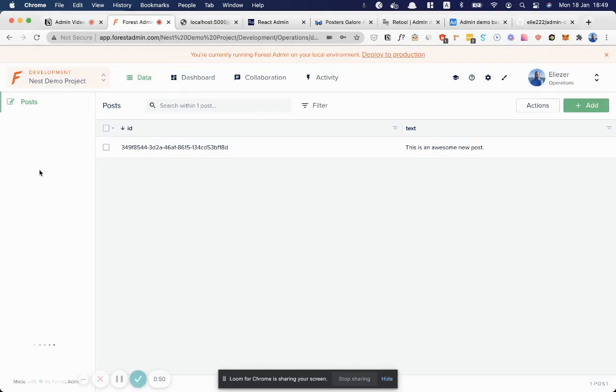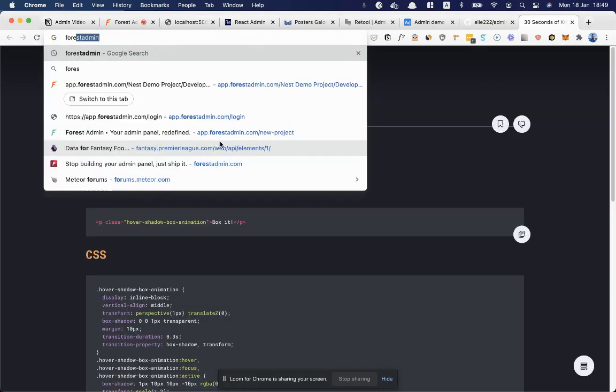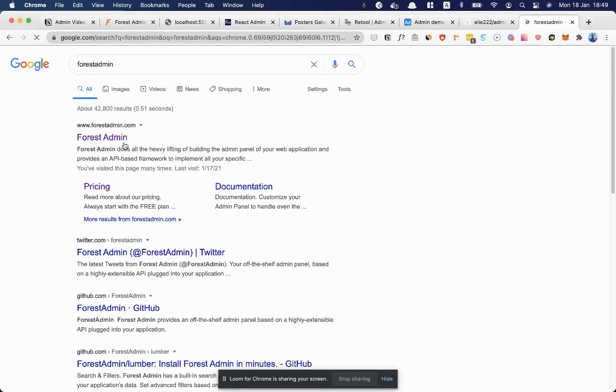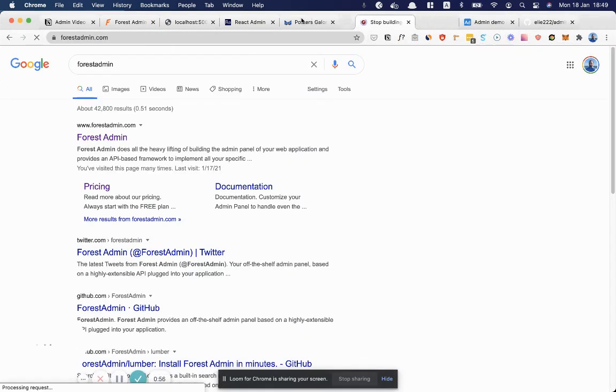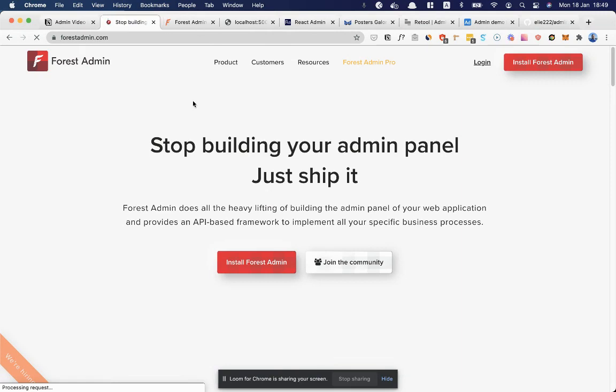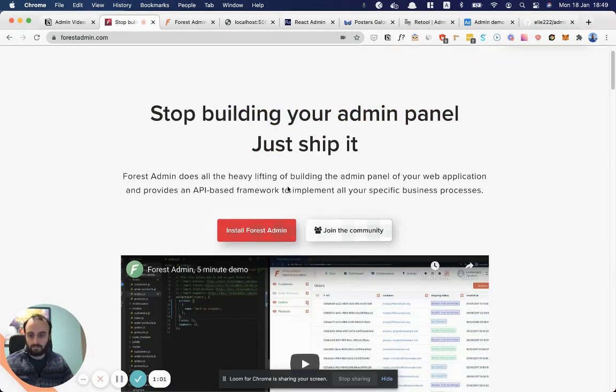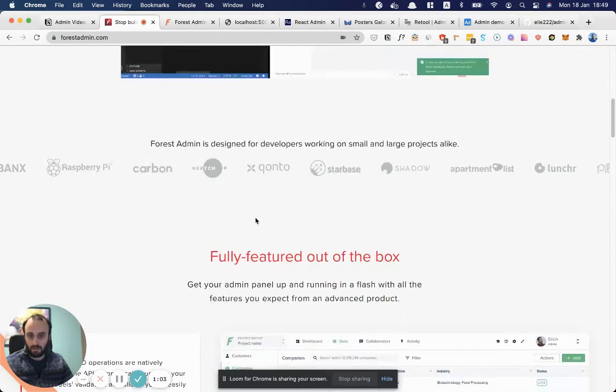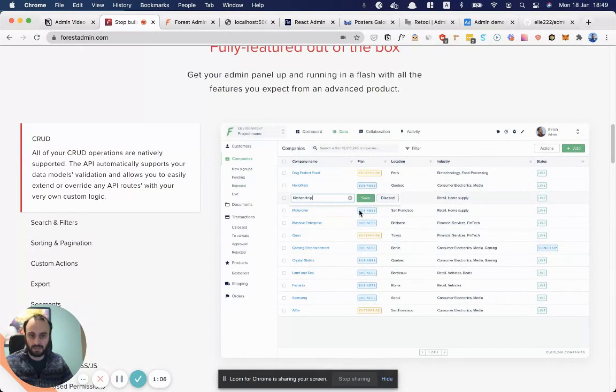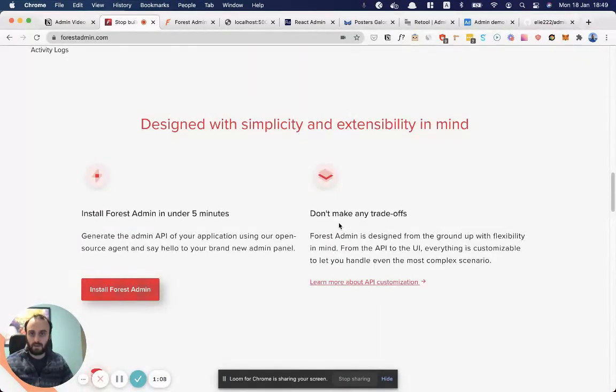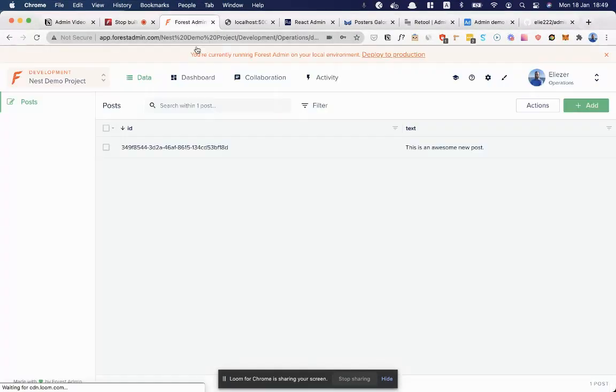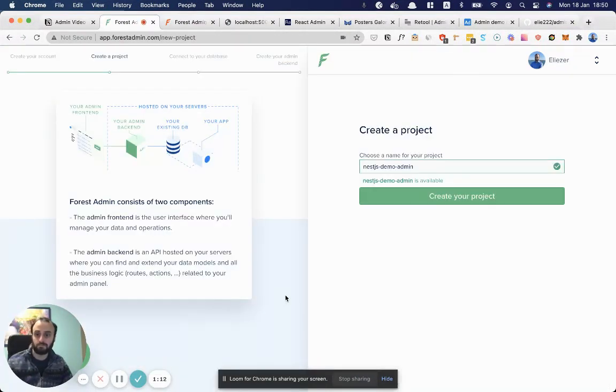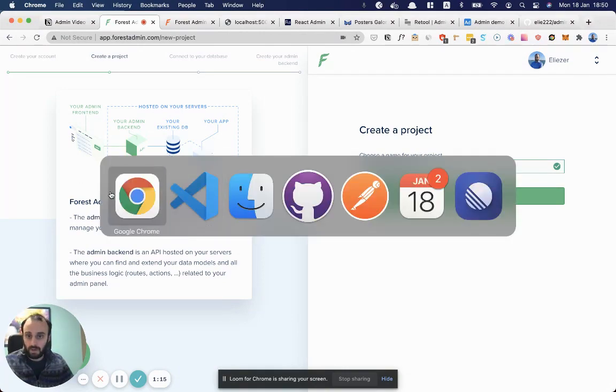So we're going to start with the first one. This is Forest Admin. I might even go to the site for it, just show the home page. You can watch their video as well. It's an out-of-the-box admin solution. This is what it looks like. This is a quick demo we set up and we're going to set up a new one.